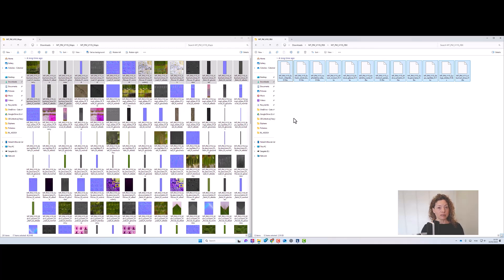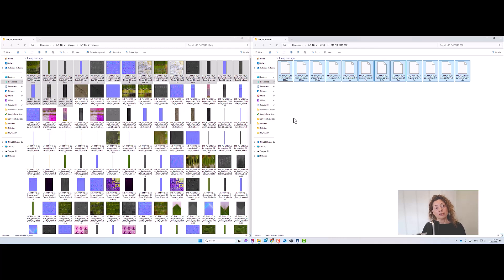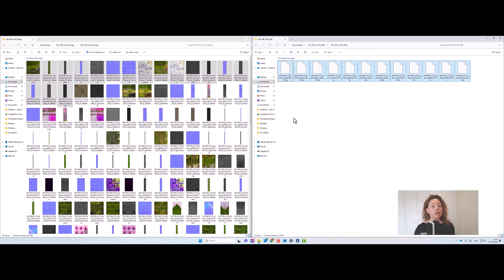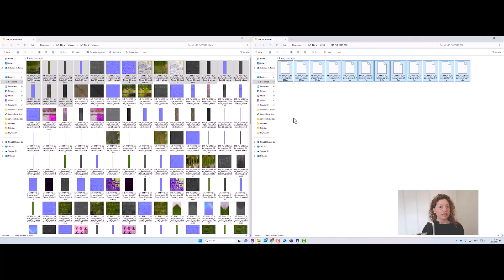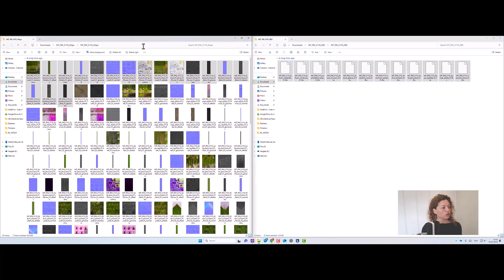The only thing I use Blender for is because those six sizes that they have for their models, they come all together in one file. So you need to delete the other ones, select the one size that you want to upload into Lumion, for example, delete the other ones.